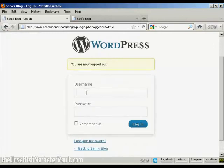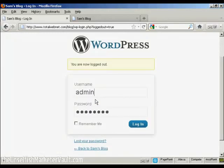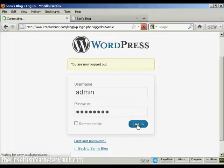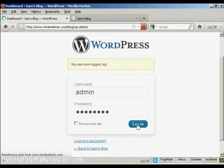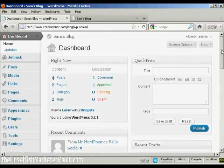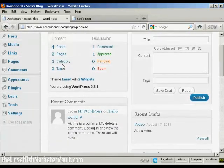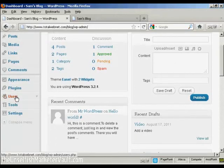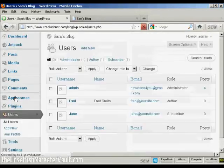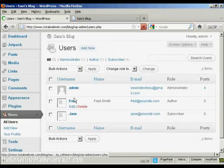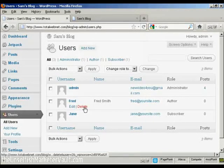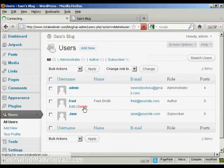And log in as administrator. Come over here to users. It lists all of them here. And if you want to delete them, just simply click on the delete link.